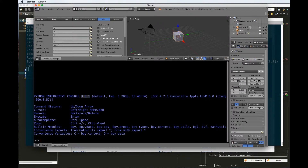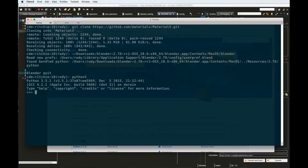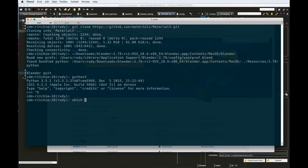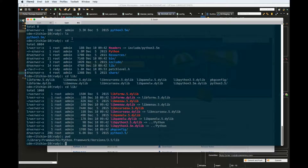Go ahead and quit Blender for now. Open a terminal and type Python 3 — that will confirm on the first line that you have the right version installed. Once that's done, find out where this Python is installed by running which Python 3. This is going to tell us exactly where Python 3 is. We need to navigate to that location because we're going to need several paths from here to use in our configuration.